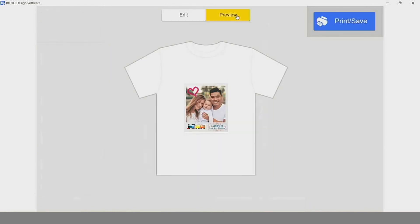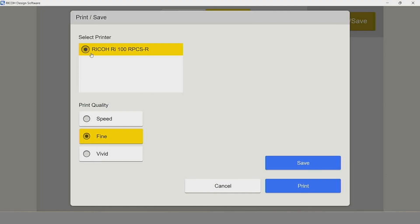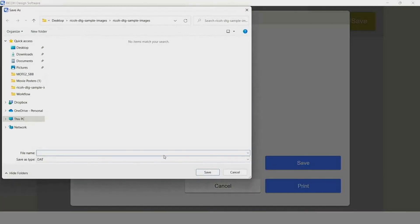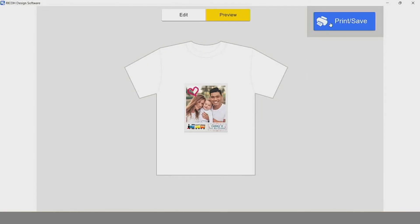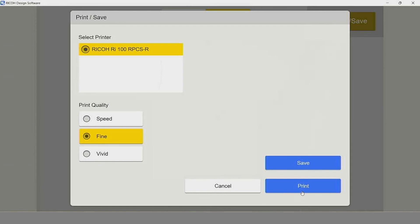We can preview our design to see how it should appear on the garment, and now we can click on Print Save. We want to make sure that the printer selected is our Ricoh RI100 printer, and we've got the option of Speed, Fine, or Vivid regarding print quality. If we're not ready to print the design right now, we can save the design in a DAT format, name our design, and save it. Or, if we're ready to print, we simply click the Print button and send to our RI100.